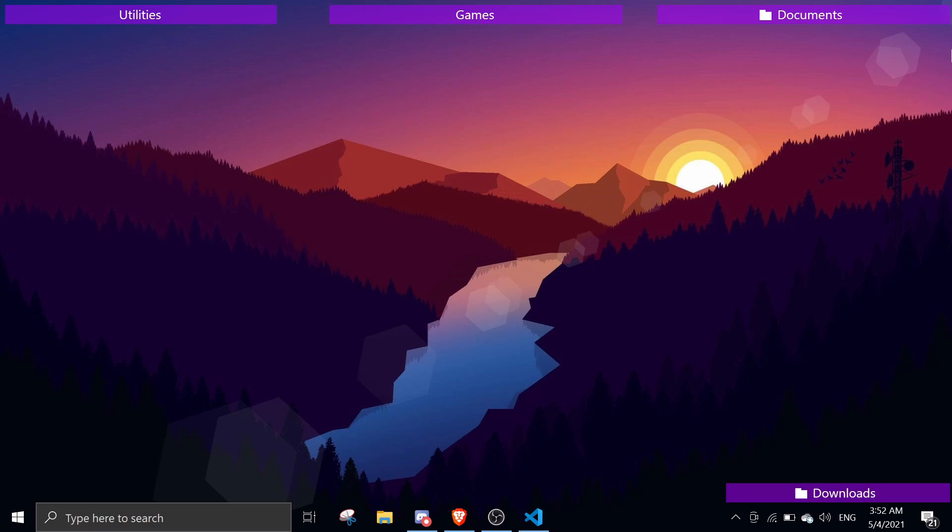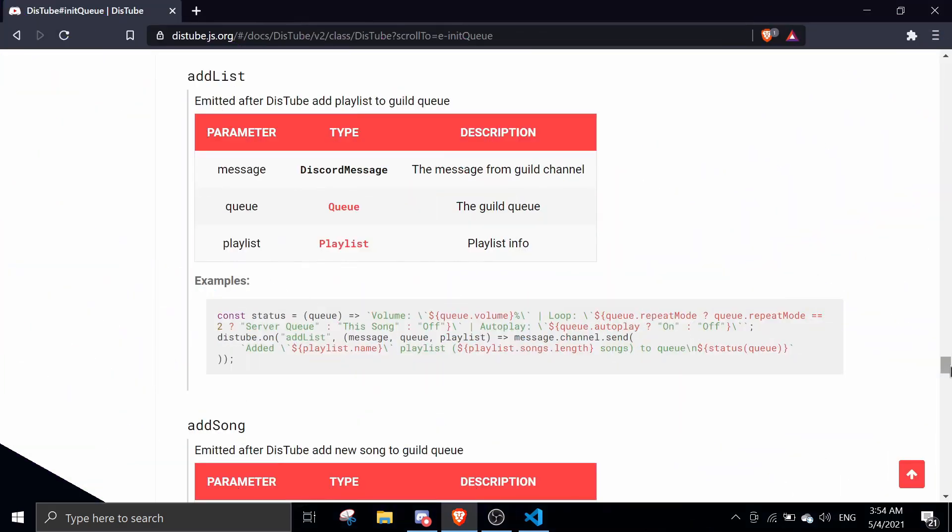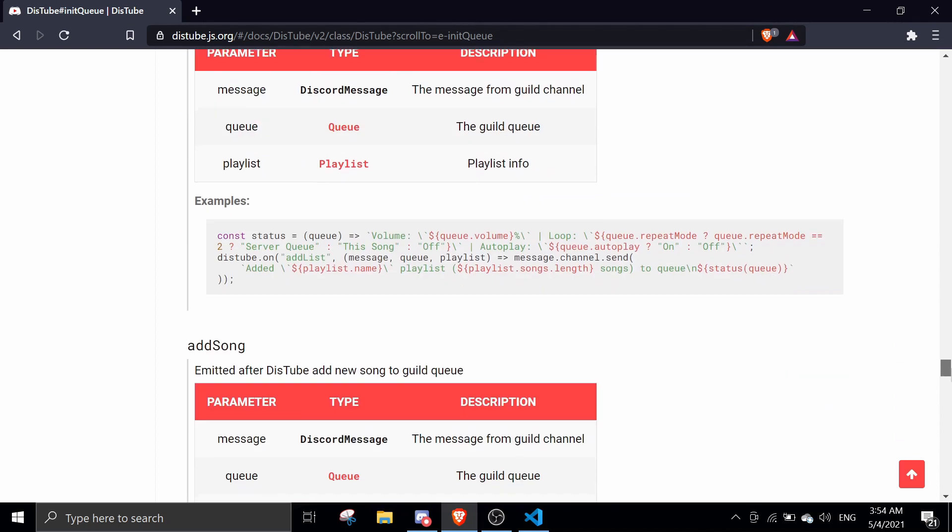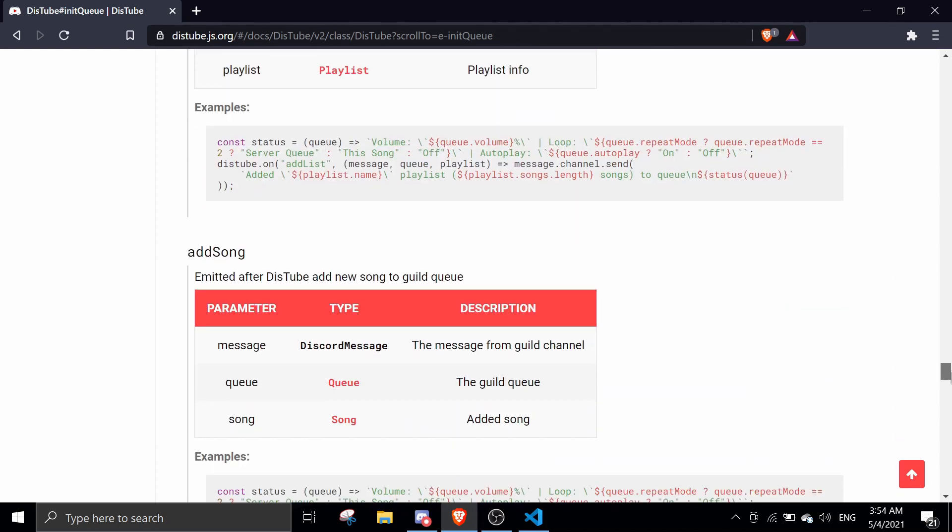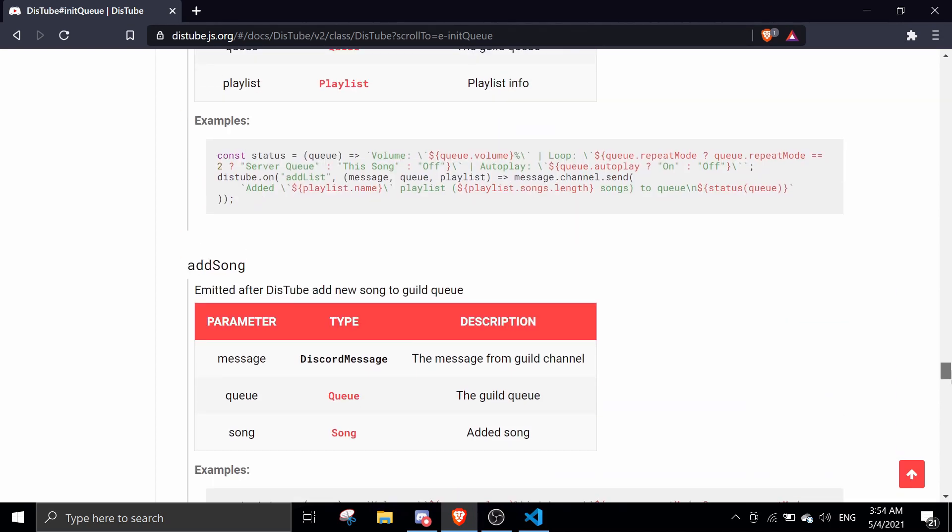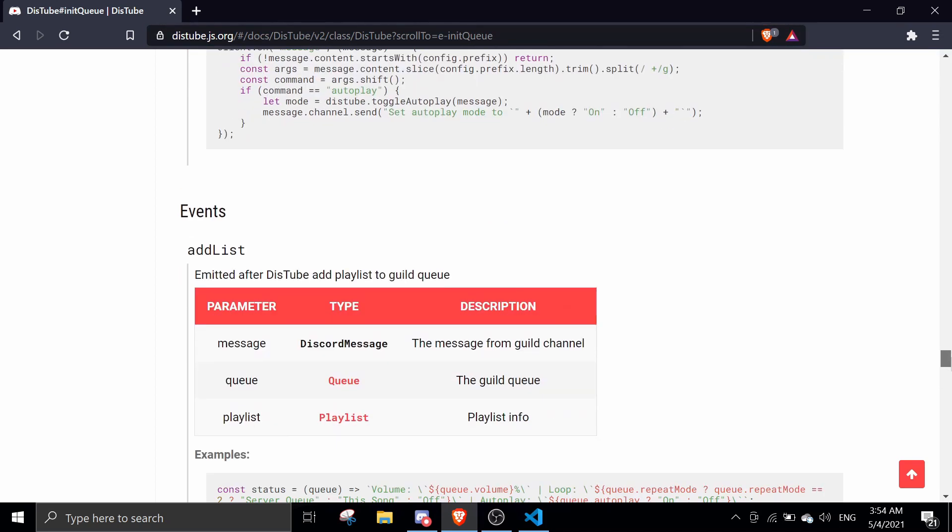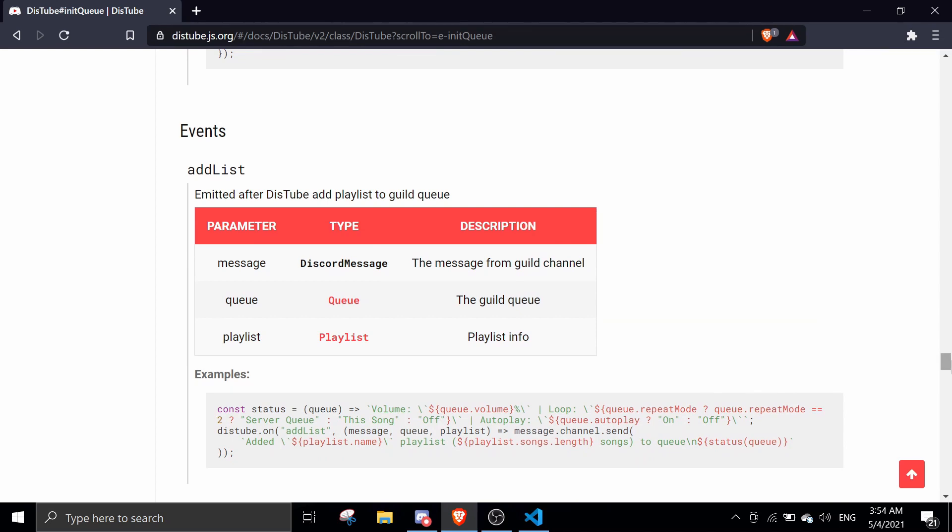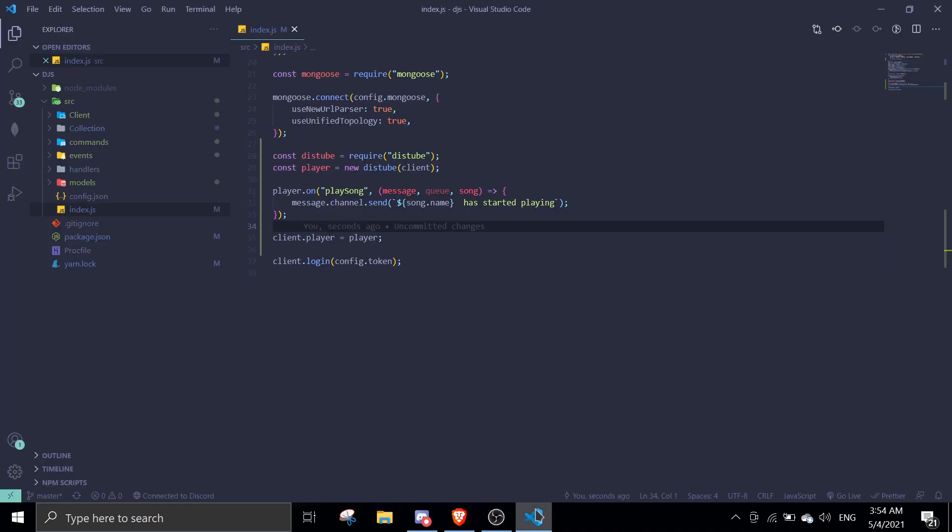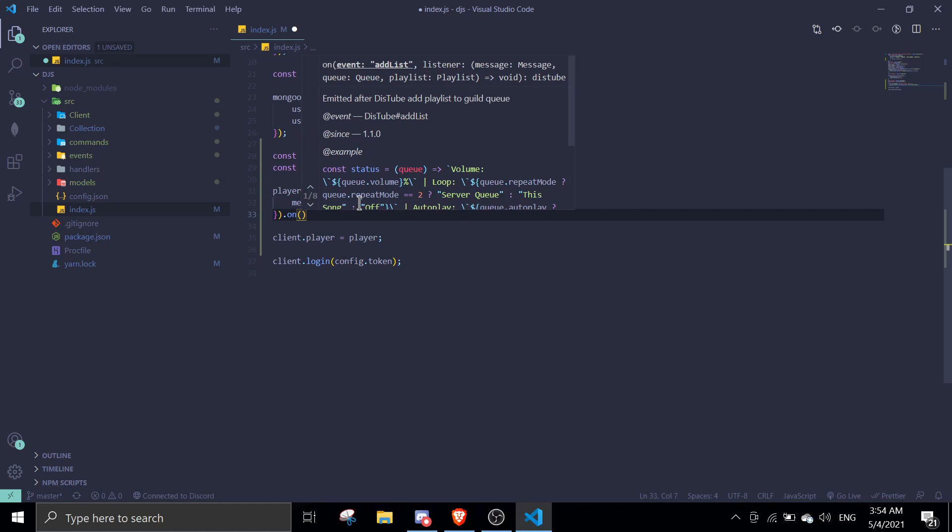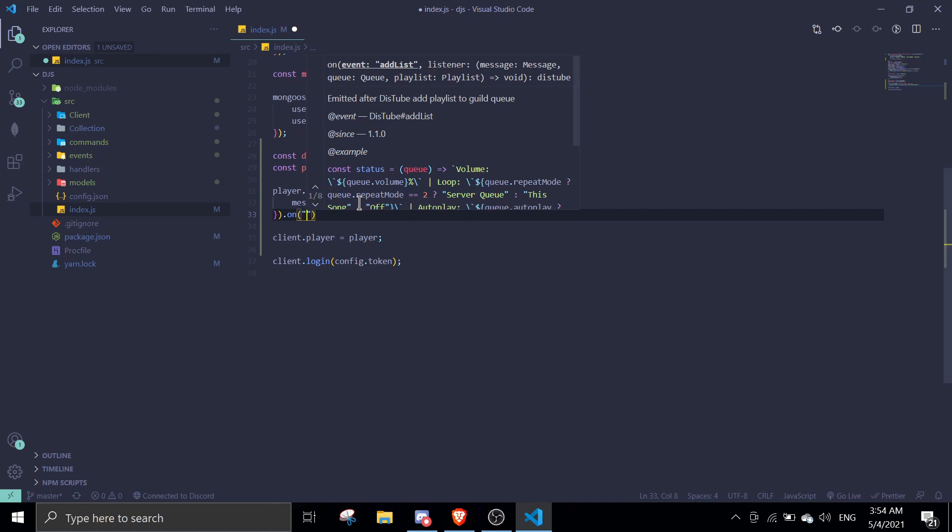This is the docs. There are a few events that we're going to cover in today's video, so I'll link this in the description if you want to join and see the docs and follow along. Just go to index.js and then everything you just need to add a dot on.